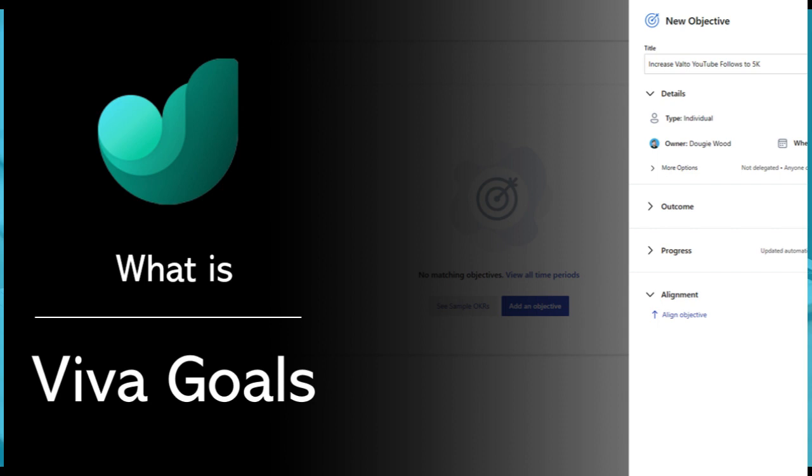Microsoft Viva Goals keeps track of how well you're doing in meeting your specific targets related to yourself, your department's goals, as well as the overall company goals. So let's take a look.